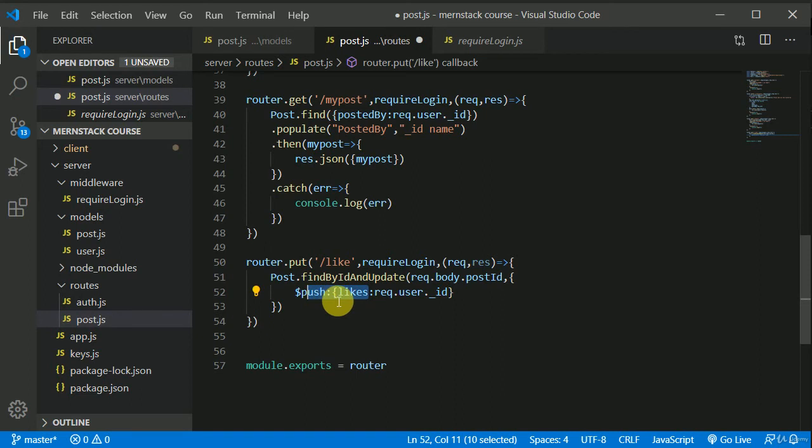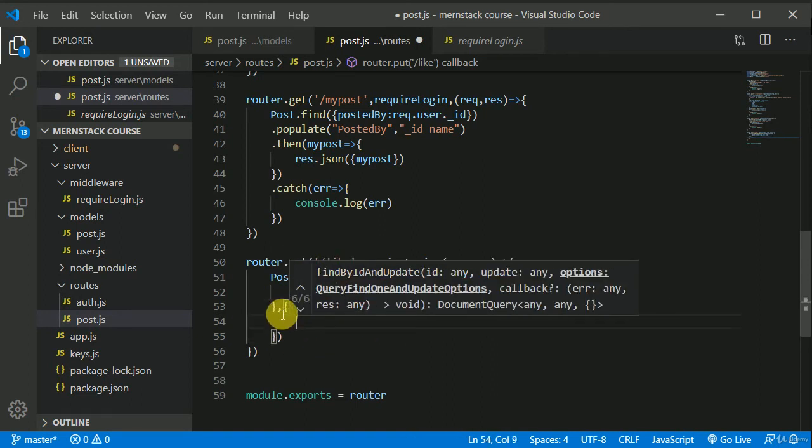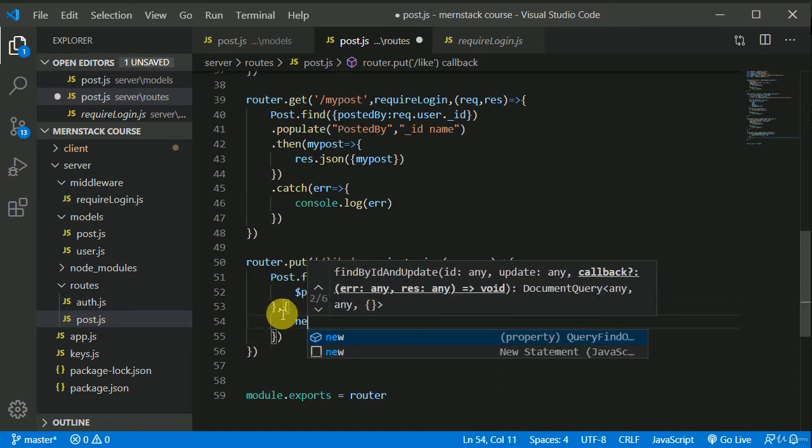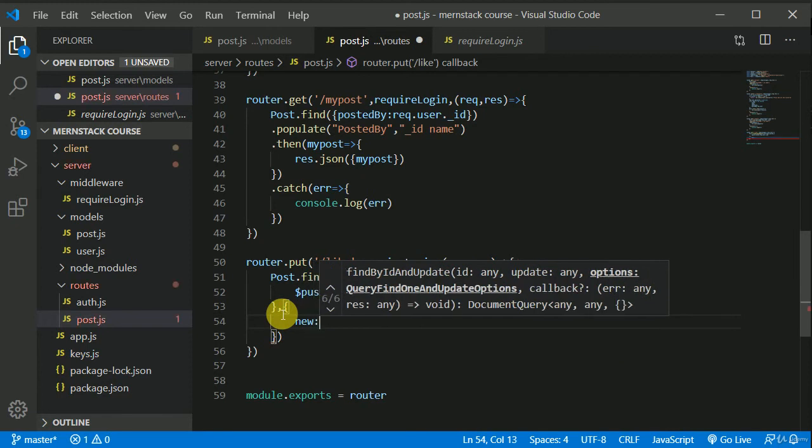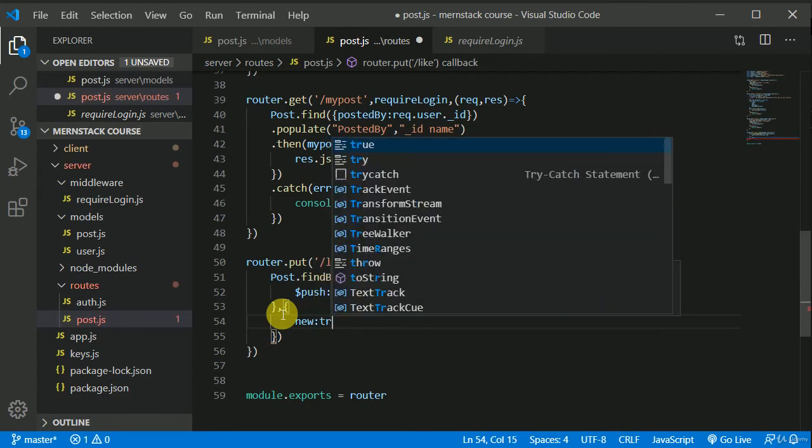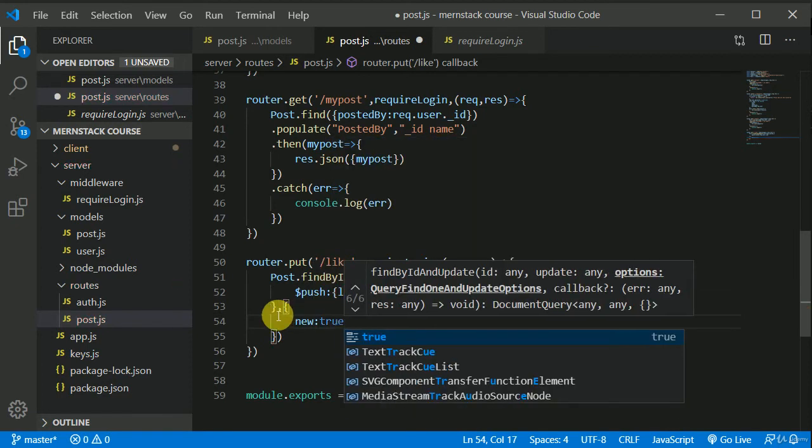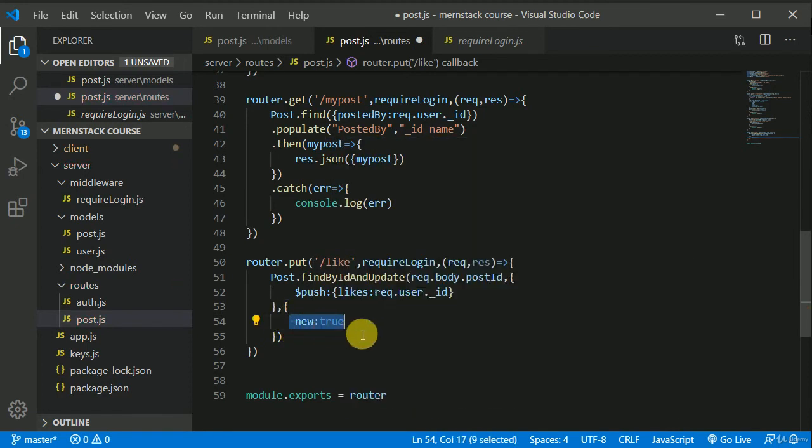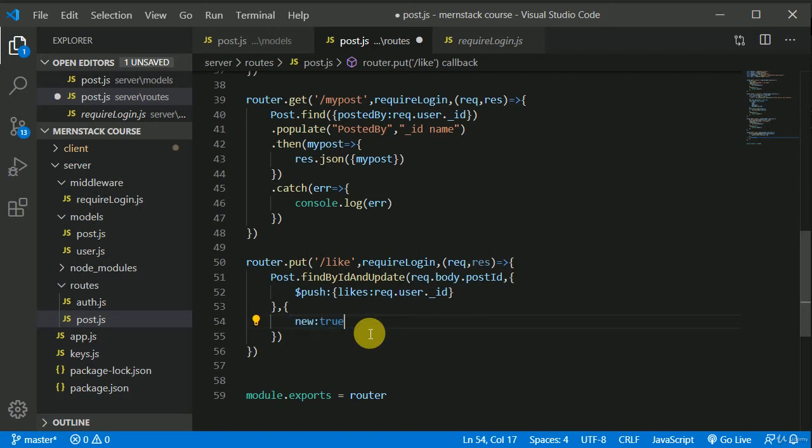This is the simple logic. And here we will be passing one more option that is new will be true. We need to write this new to true because if we will not write, so MongoDB will return us an old record. So we want a new updated record. That is why in here we are writing this new true.